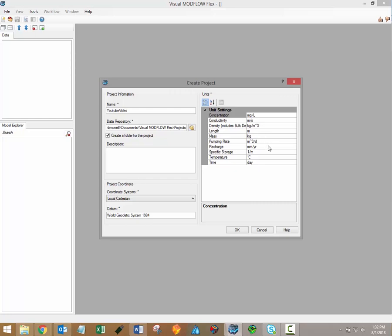For example, although we've specified recharge units here in millimeters per year, in the actual Modflow files, those millimeter per year values would be converted to meters per day. So these unit settings really are specific to the data that you'll see within the Visual Modflow Flex interface.